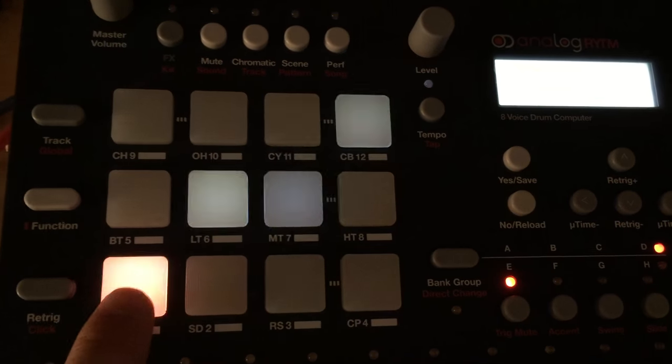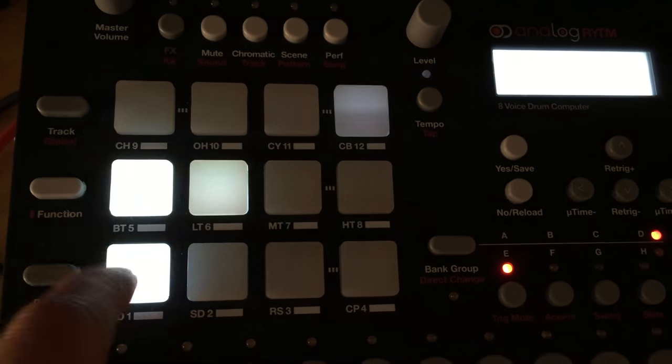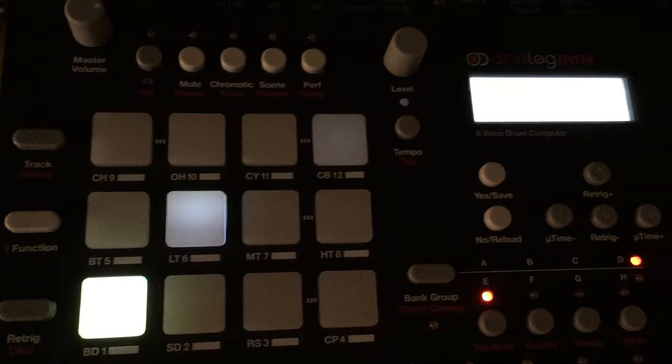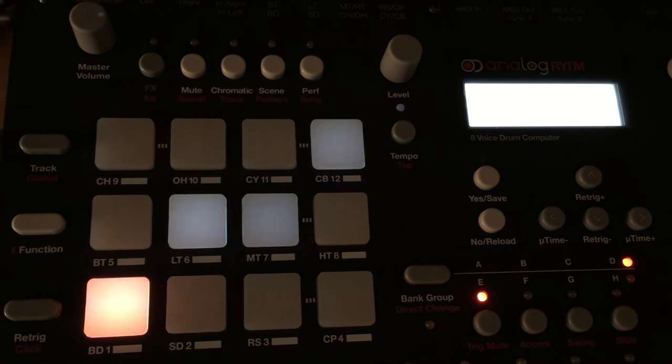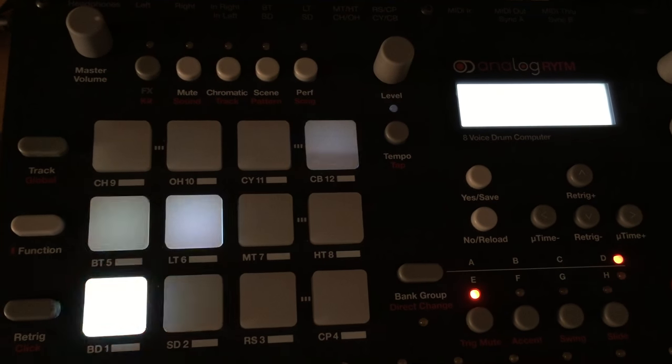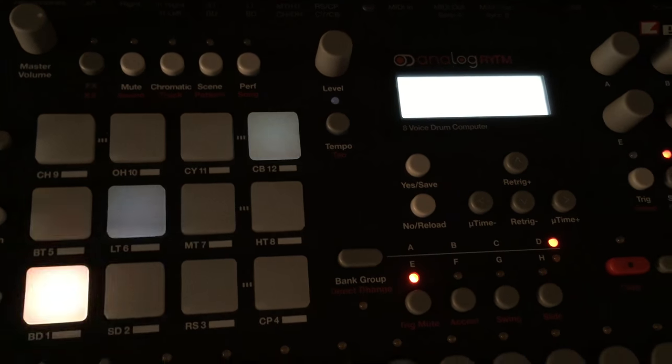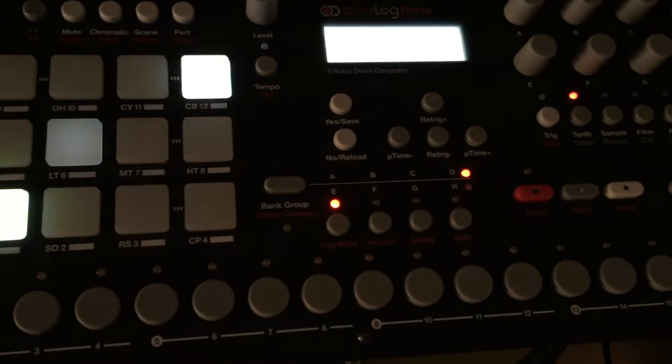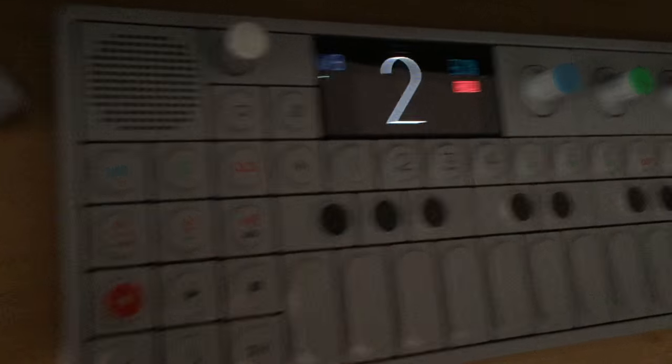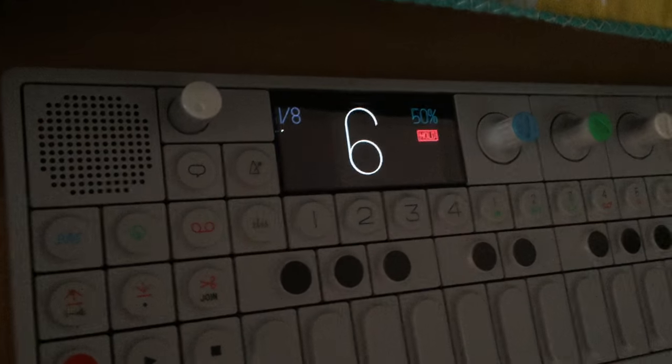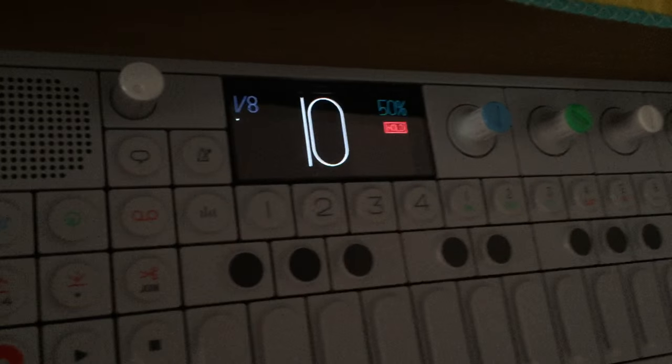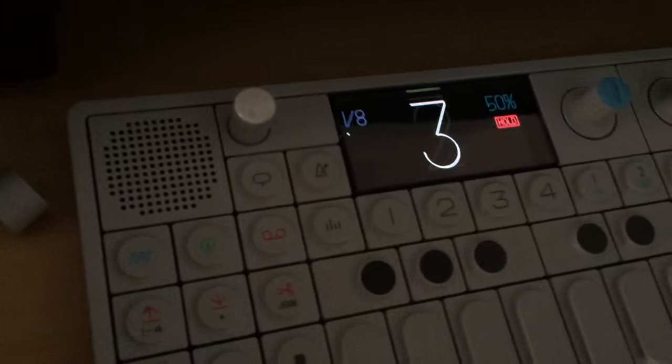The bass drum is sequencing and I really love the flexibility and the playfulness of the OP-1 sequencer. It's really fun to play with.